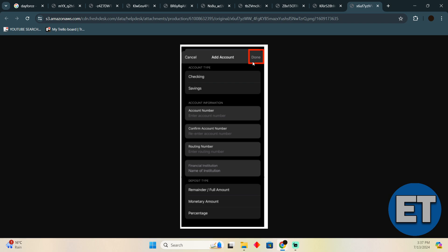So that's pretty much it. That's how you'll be able to change direct deposit on Dayforce. Hope you guys find this video helpful.